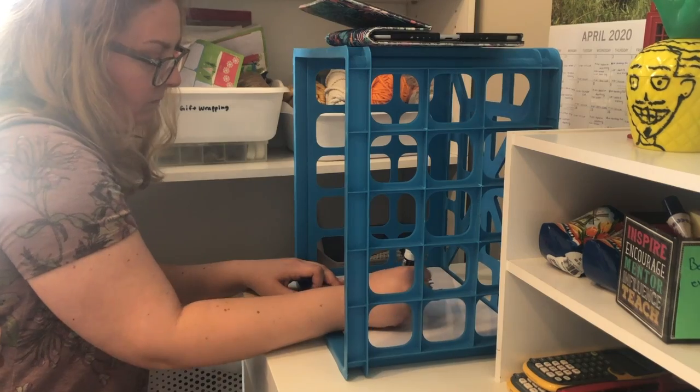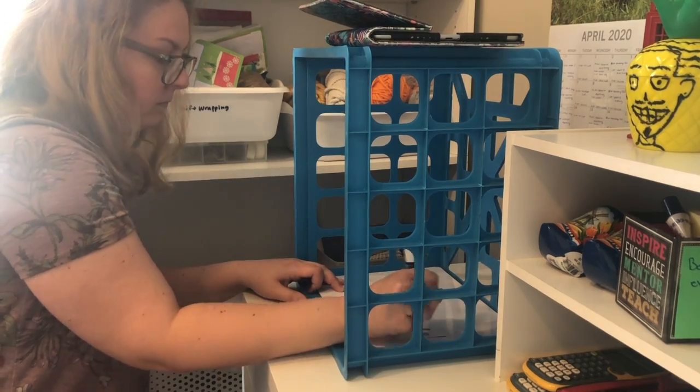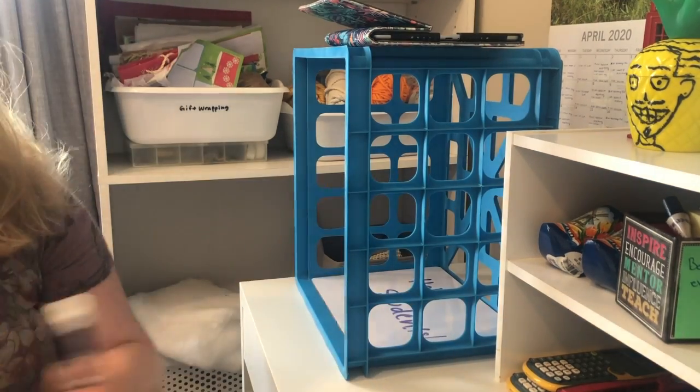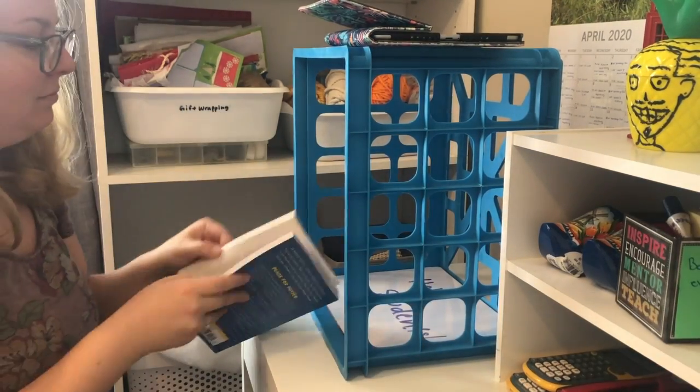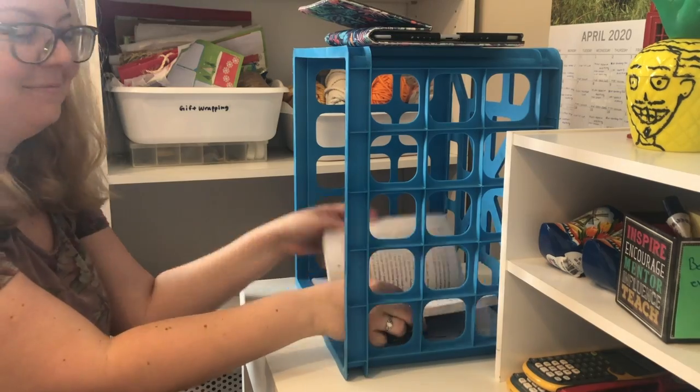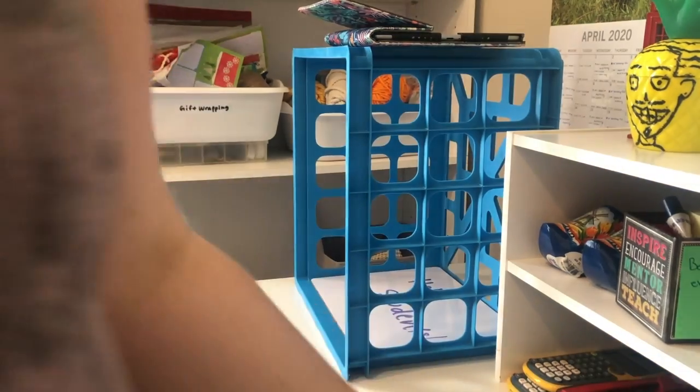I just use one of these crates from Walmart. I think they're just like a couple bucks. If you turn it on its side and put the iPad on top, you can see through the camera.